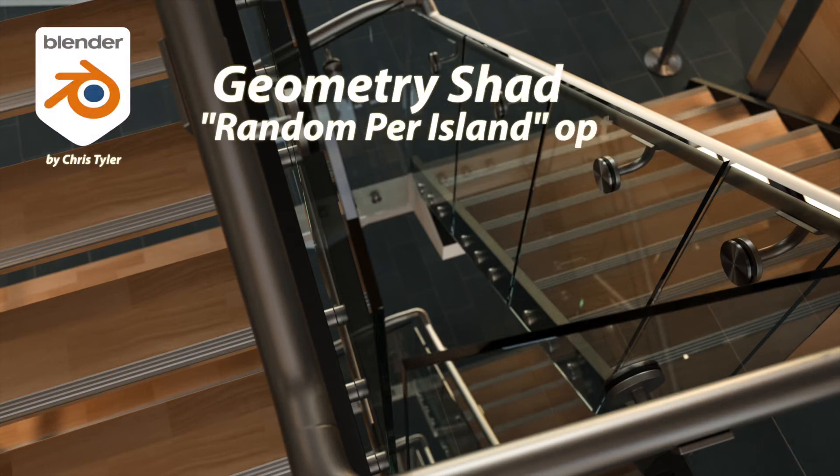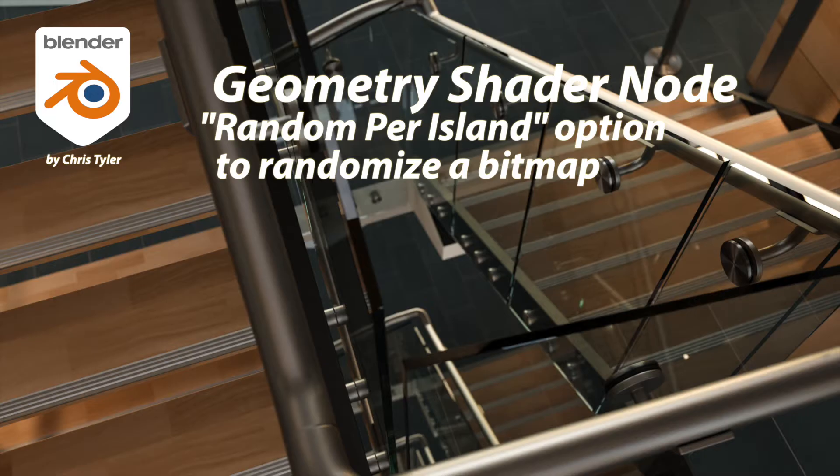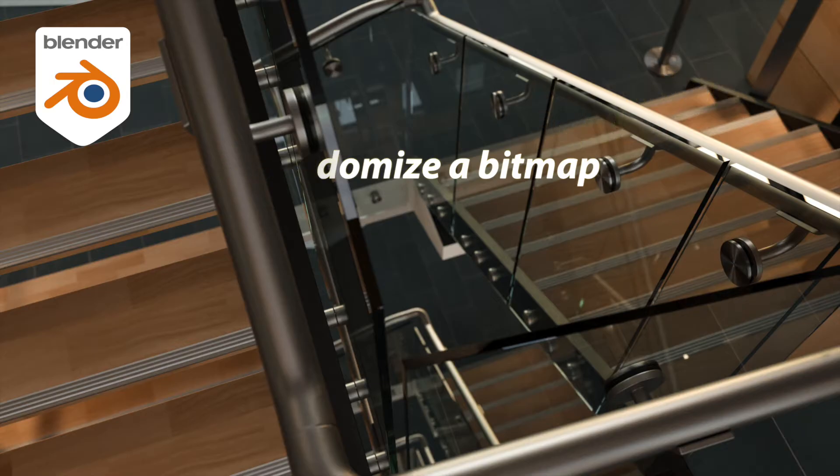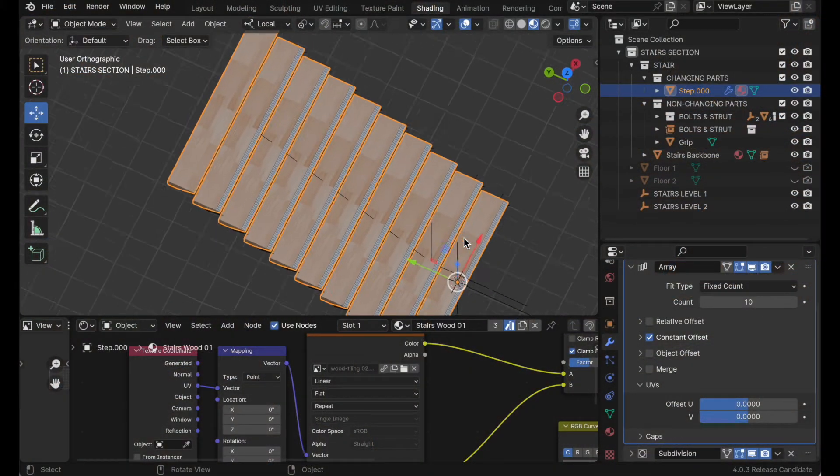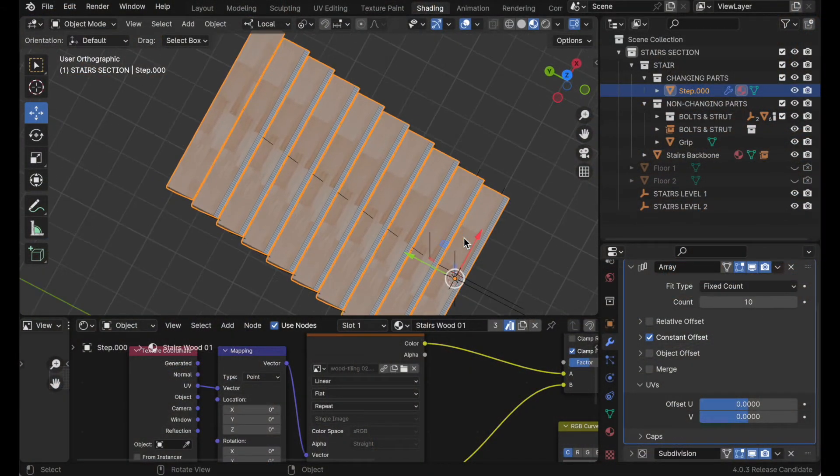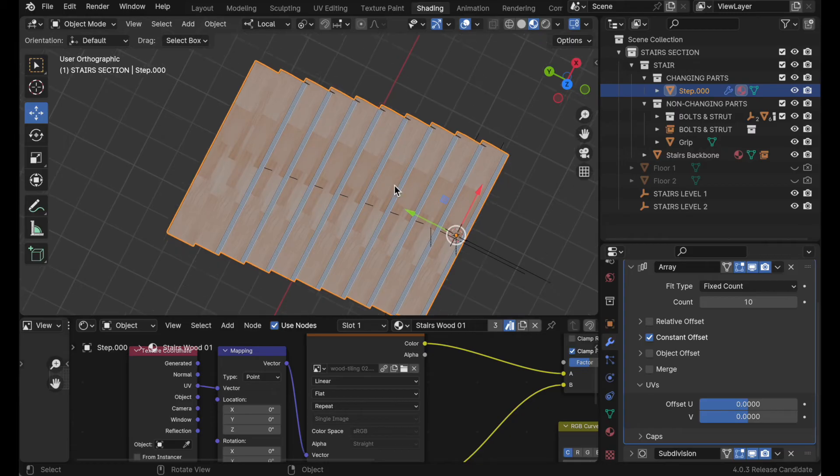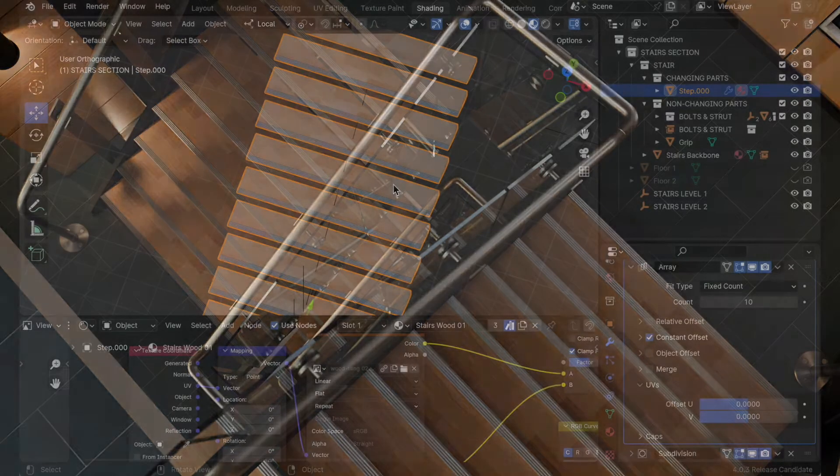In the previous tutorial, I used this stairs setup to demonstrate various ways of duplicating objects. One of the ways was via the array modifier. But one of the things the array modifier does is just duplicate the geometry, and you end up having this obvious repeating pattern of textures, and it would be nice to be able to randomize it.